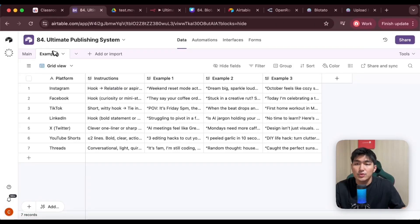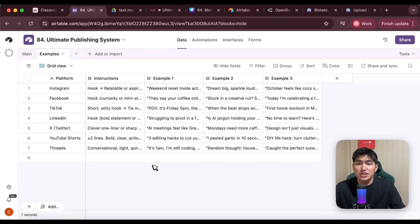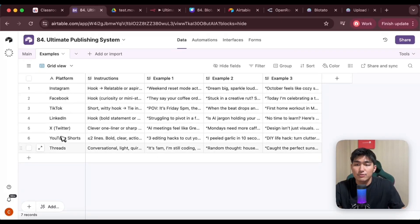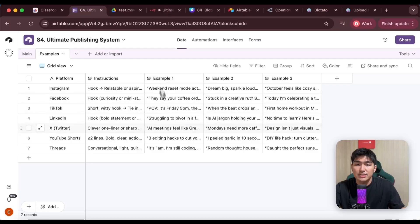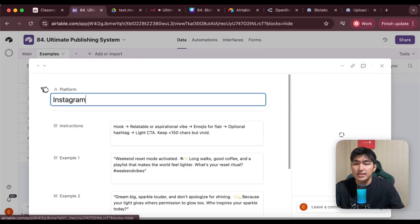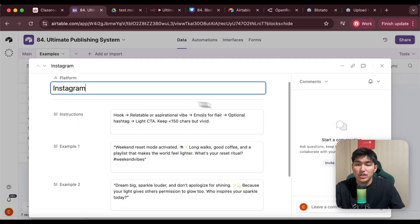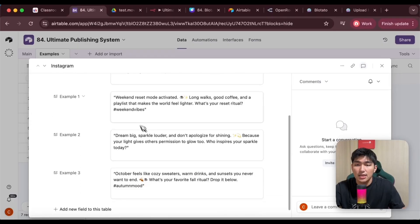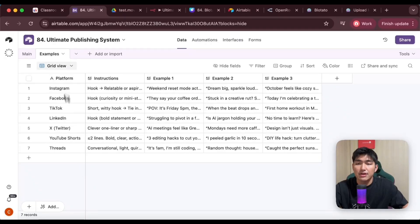Following that, I have the second table, which is the examples table. This is what I use to actually help me create different types of captions for each of the different social media platforms. I have one for every single platform that I want to upload from Instagram all the way to Threads. For each of them, I have an instruction section as well as three different examples. You can see I have an instruction of how I want the caption to be, and some examples so that the AI can reference this later to write the captions for me. The AI would actually reference this to generate the captions for us. And that's it for Airtable.